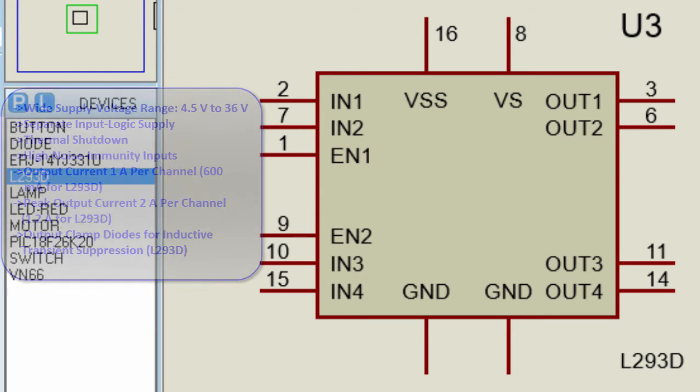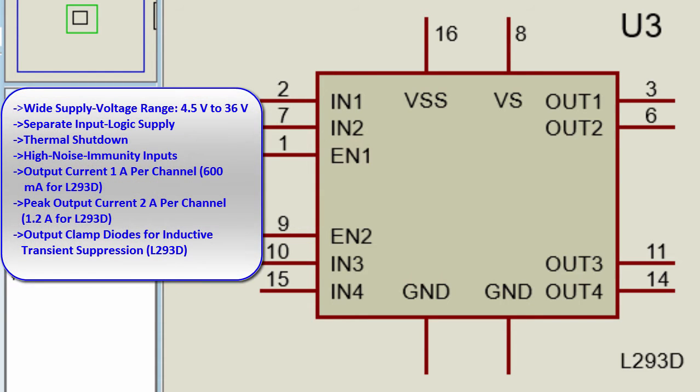it provides a wide supply voltage range from 4.5V to 36V. Separate input logic supply, it has a thermal shutdown, high noise immunity input, output current 1A per channel,